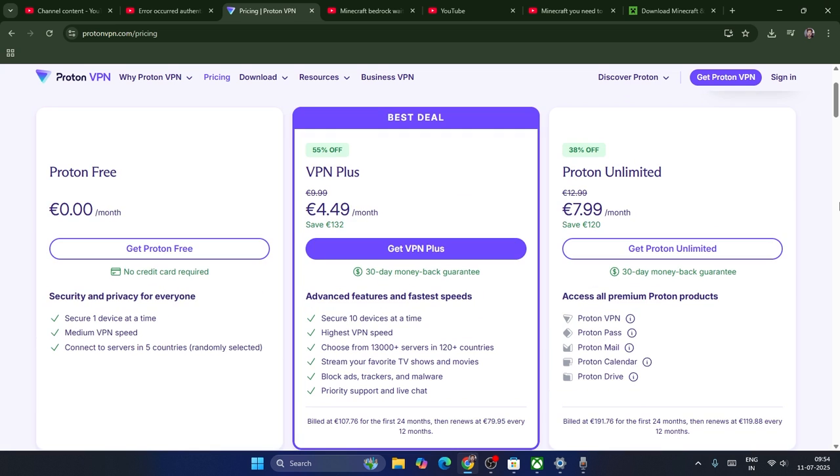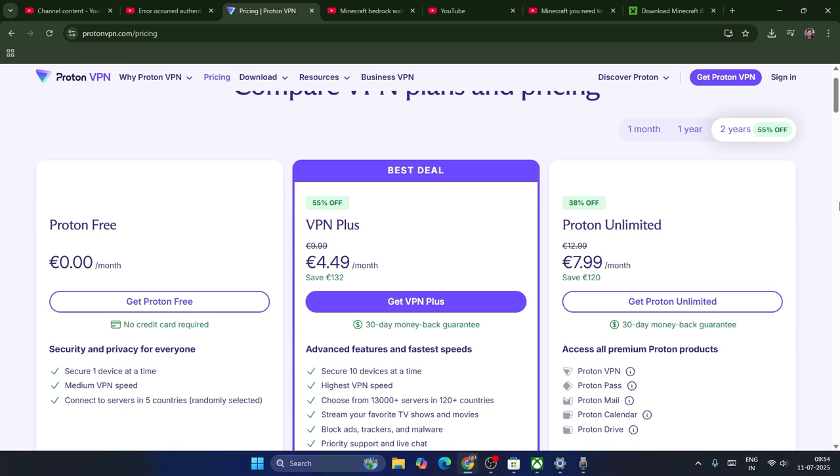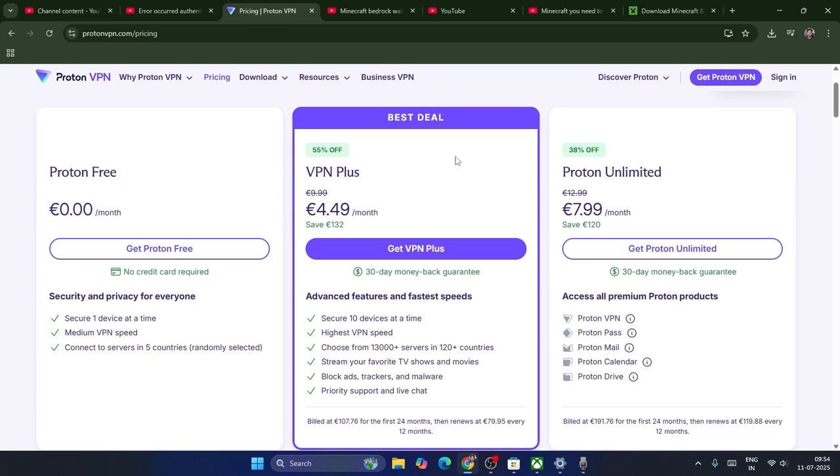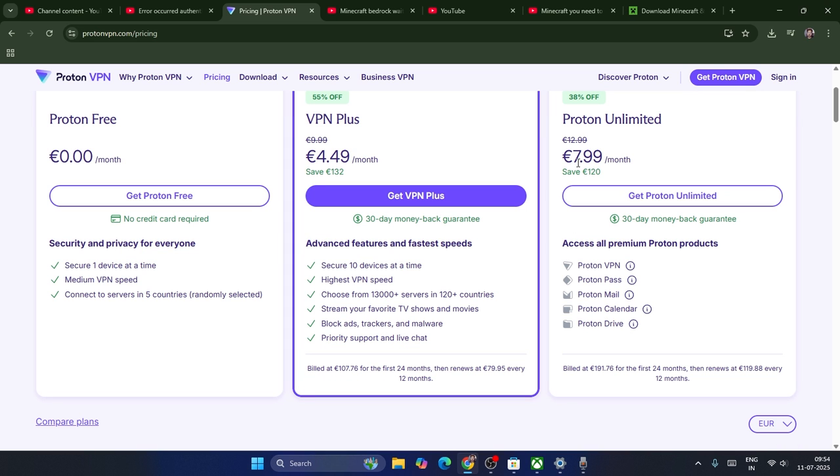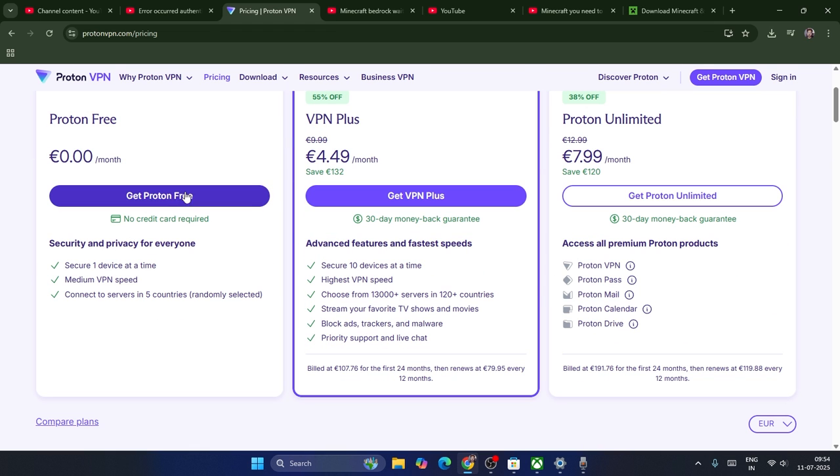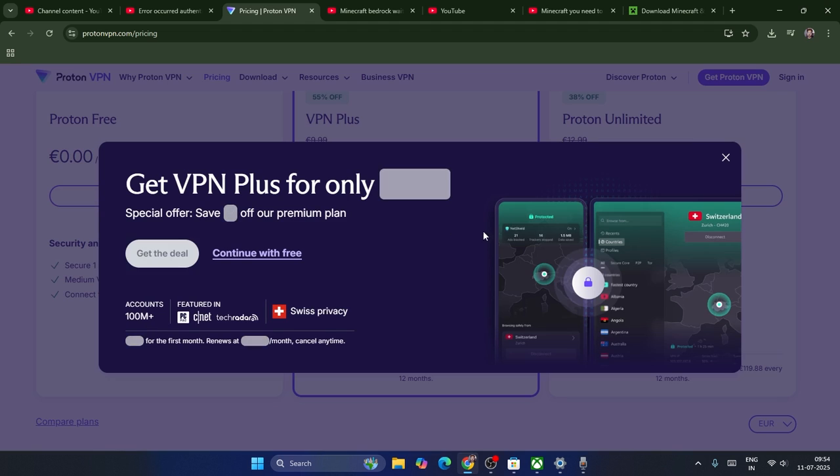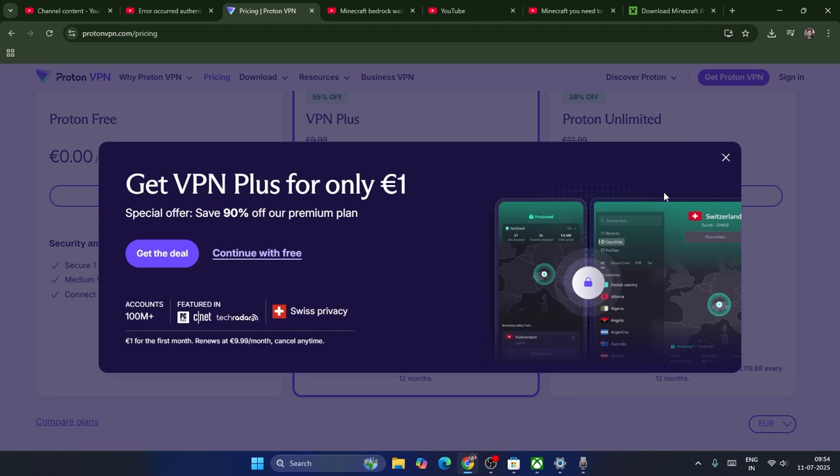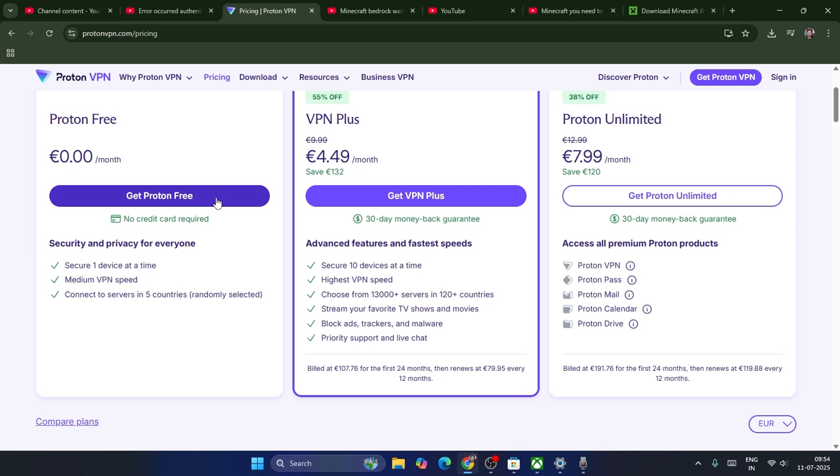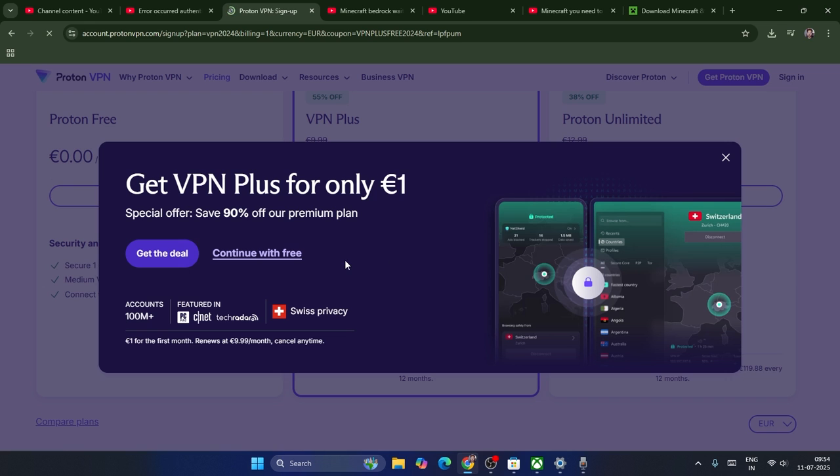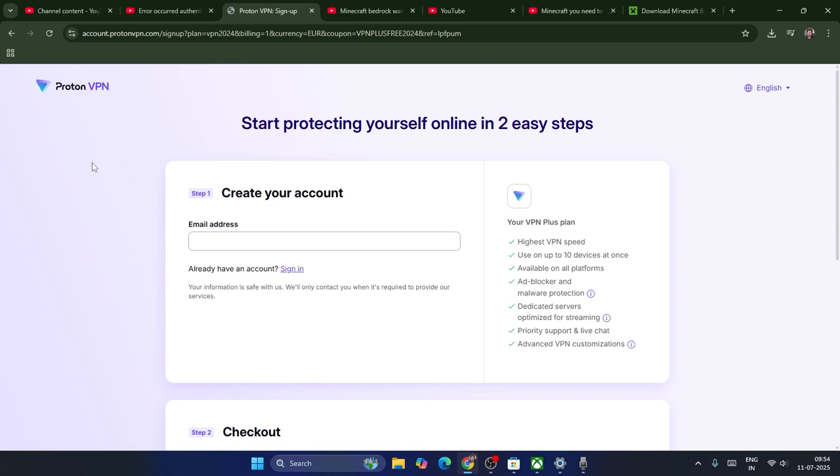Afterwards, we have this available for free as well as paid versions. It comes around 4.49 pounds per month, and also 7.99 pounds per month. We have many options but we have to use it for free. Just click on get Proton VPN for free.